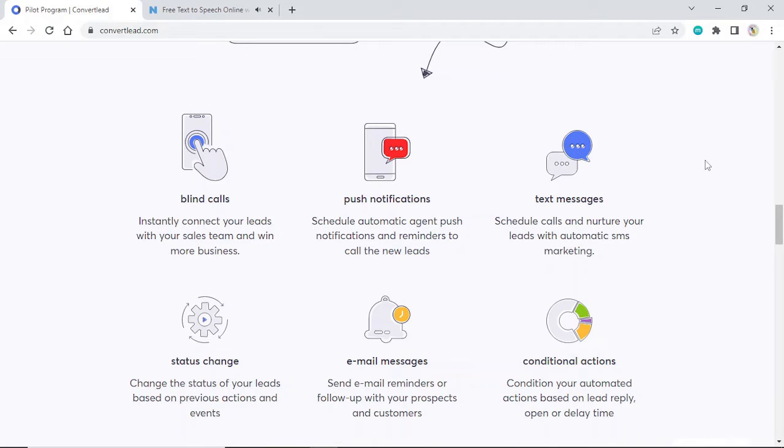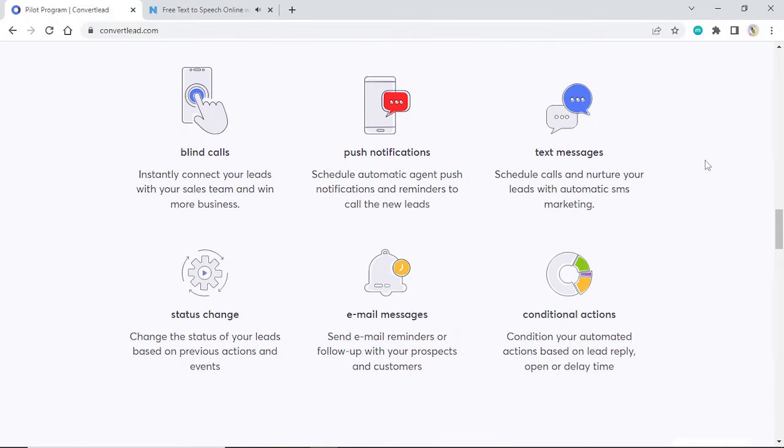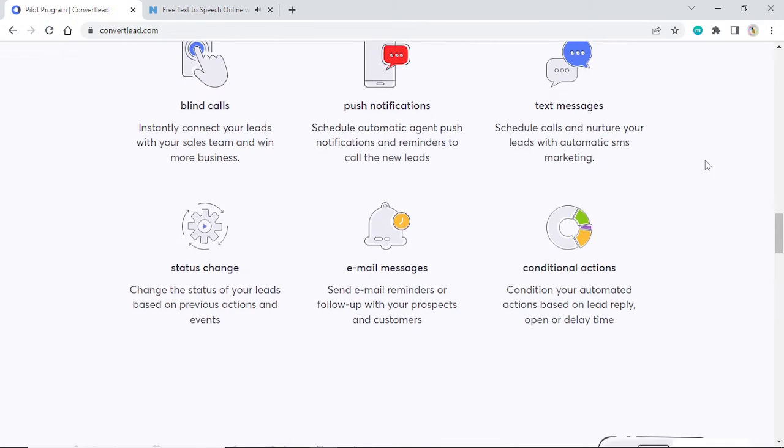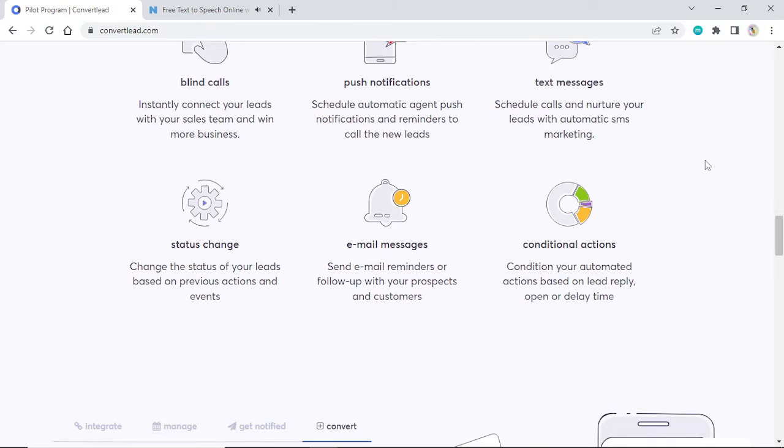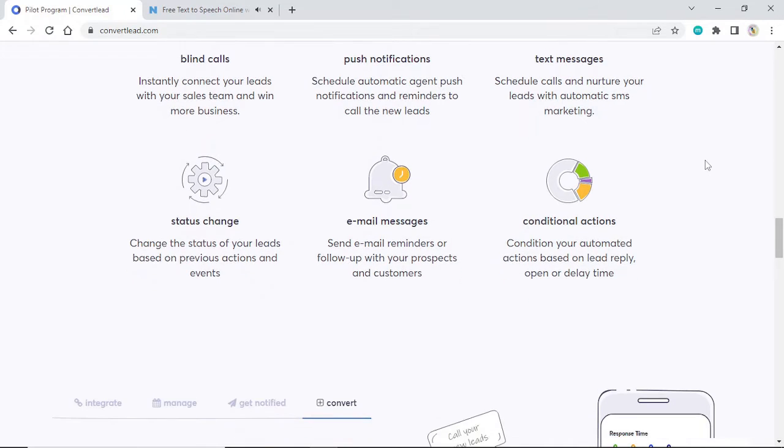Status change: Change the status of your leads based on previous actions and events. Email messages: Send email reminders or follow-up with your prospects and customers.